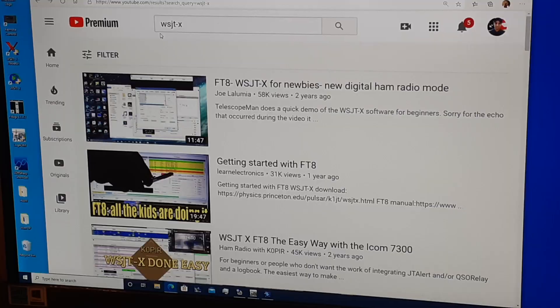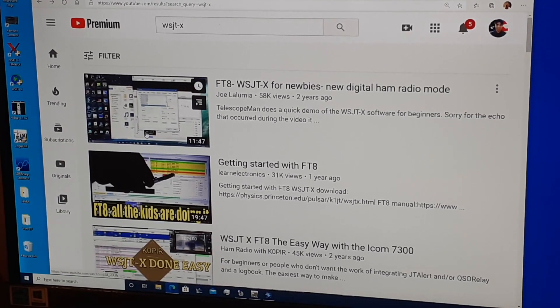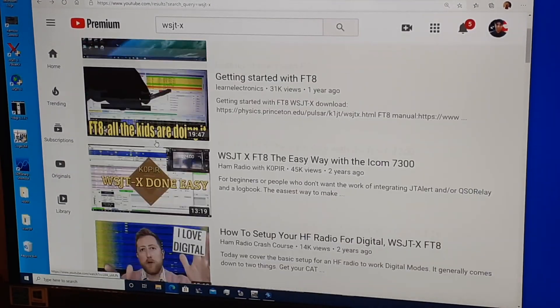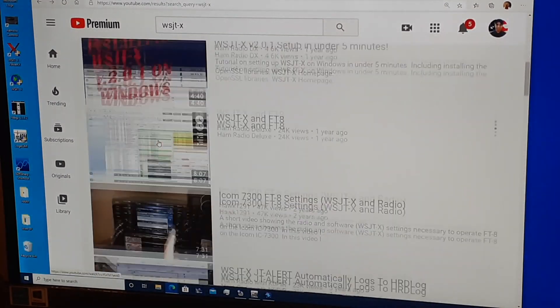Now, this isn't going to be a detailed software setup or operation video. There are many videos on YouTube already detailing setup and configuration of the various software applications I use. This is more of a demonstration of how these applications come together and work in my particular ham shack.